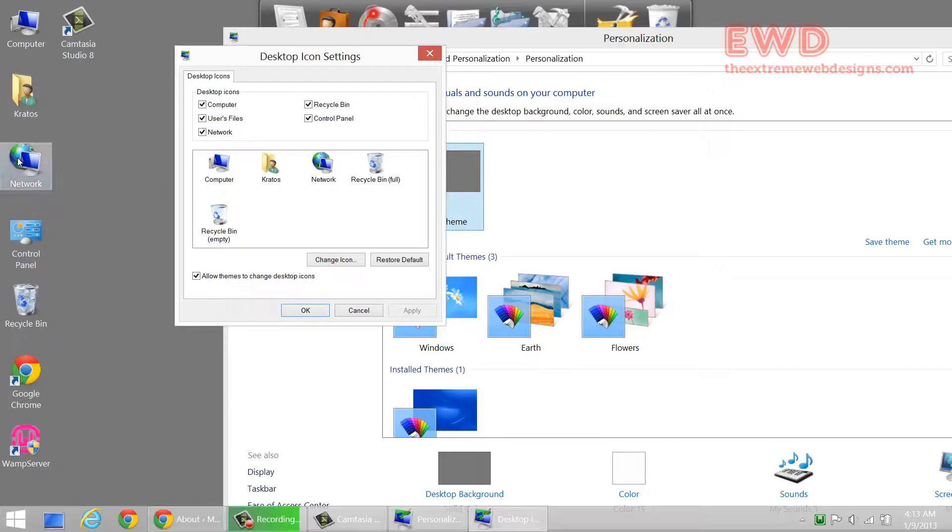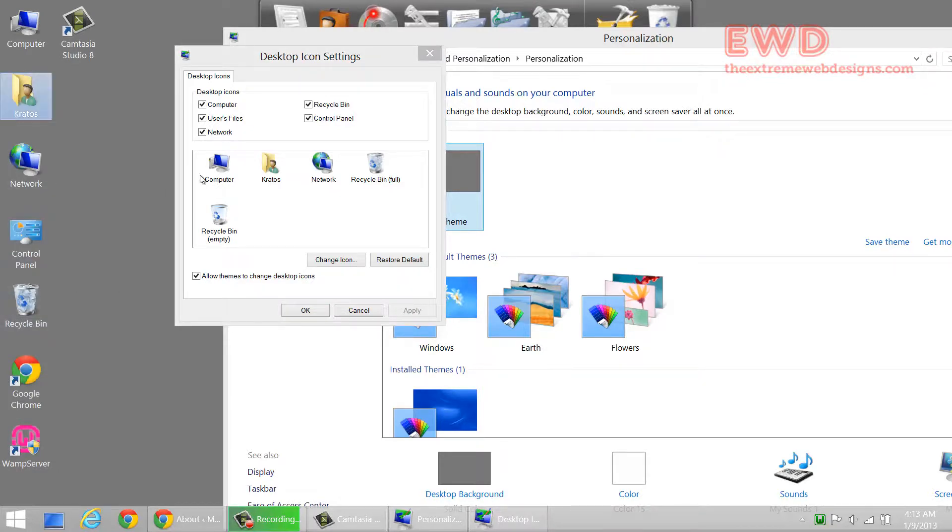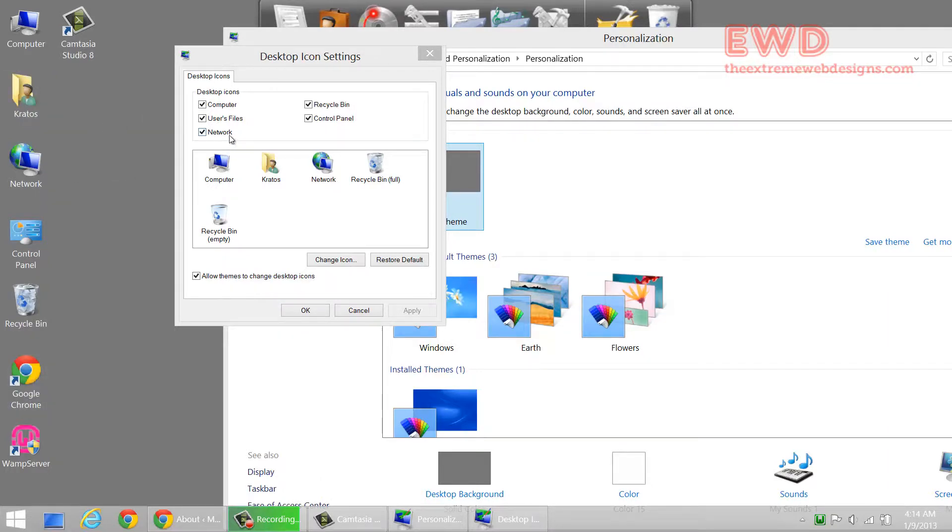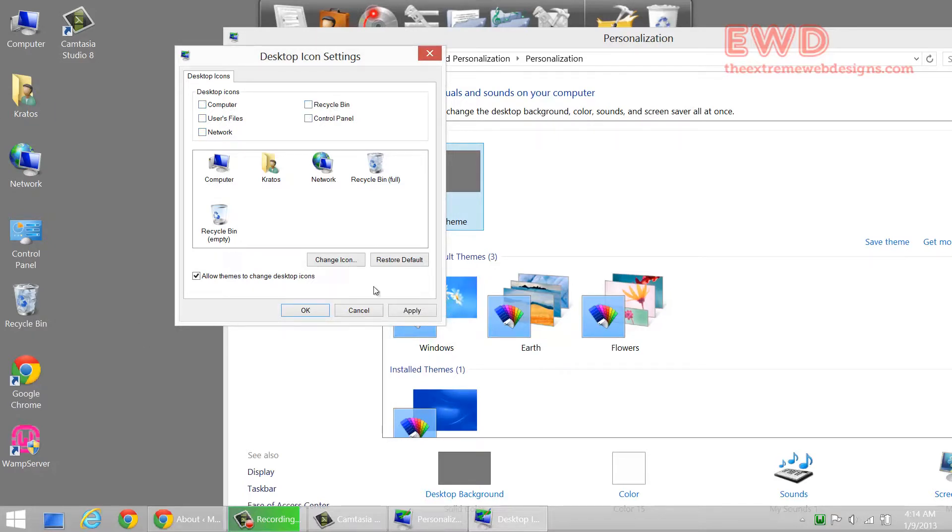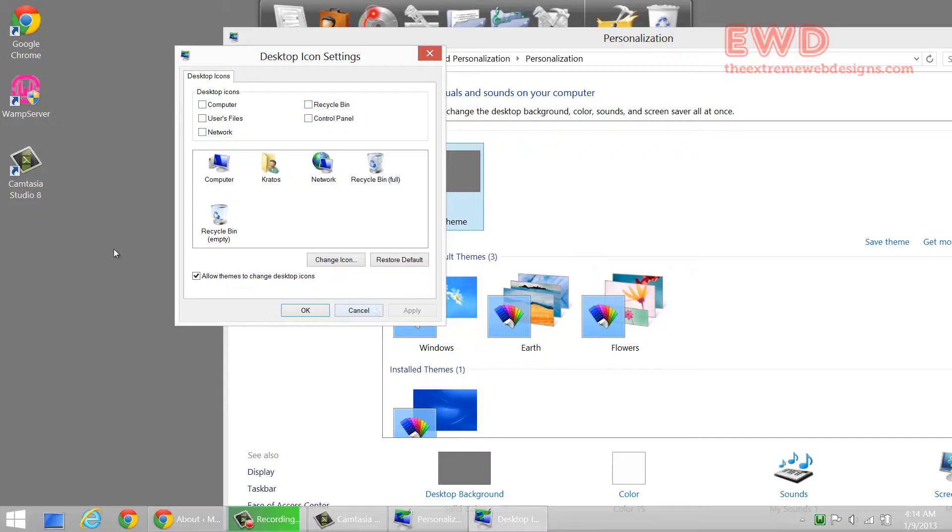Here it is, the network Control Panel and the network icon. So this is how you can show the icons and if you don't want to show any of these, just uncheck, and keep an eye on this, apply. That's about it.